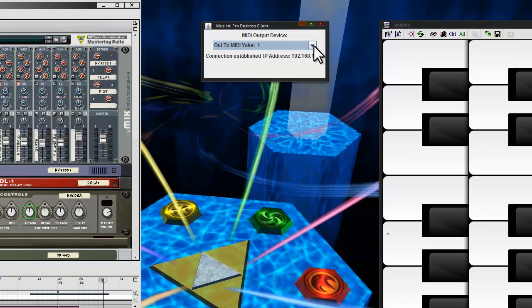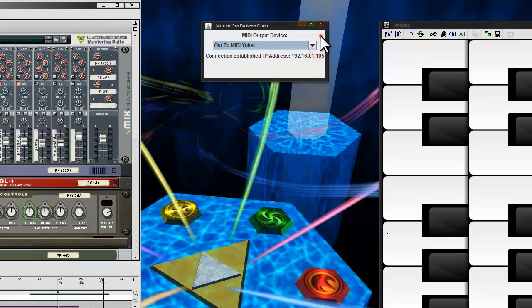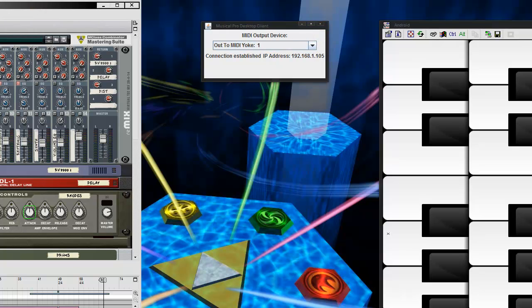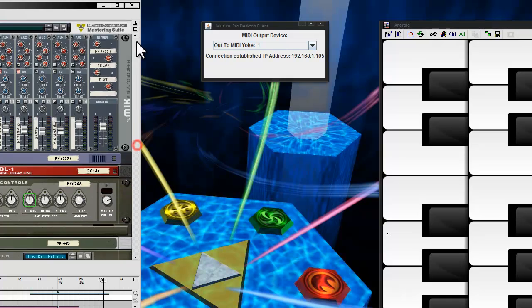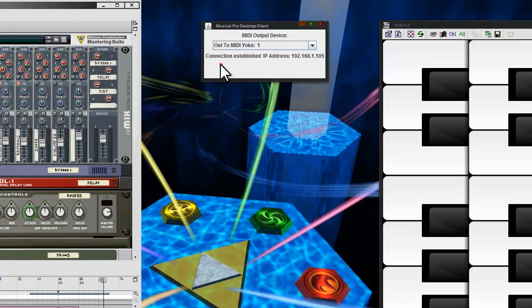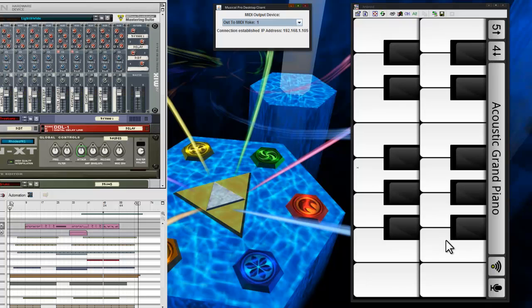It's a program that runs on the background of your computer and basically gives you some virtual MIDI ports that you can link things to, and that's kind of what you have to do to bring it into Reason or most of the other programs.